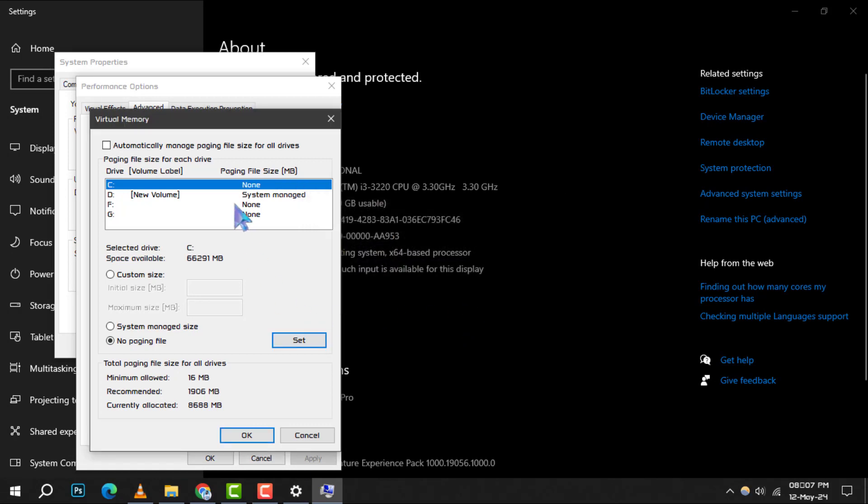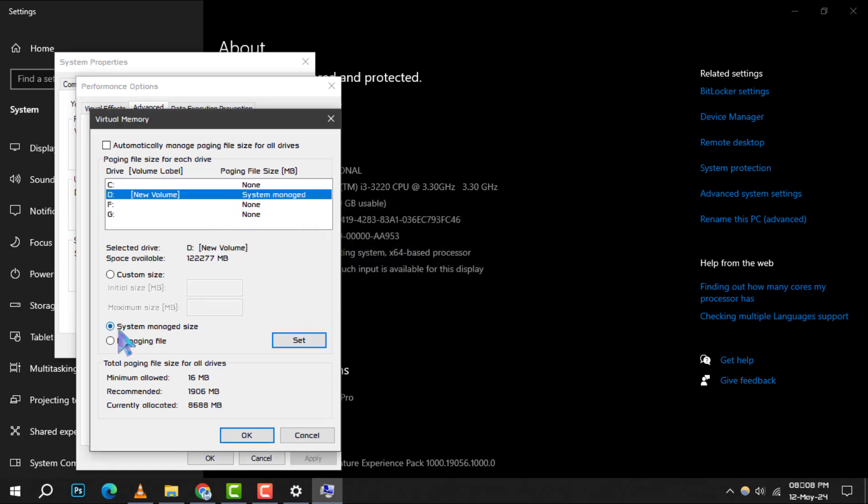Next, select the Non-System Partition, opt for Custom Size, and set both the Initial Size and Maximum Size to twice the amount of physical memory in your computer.